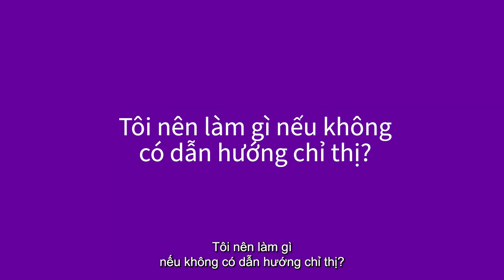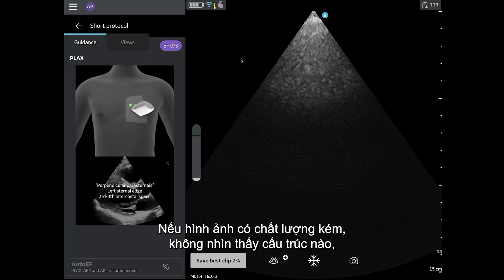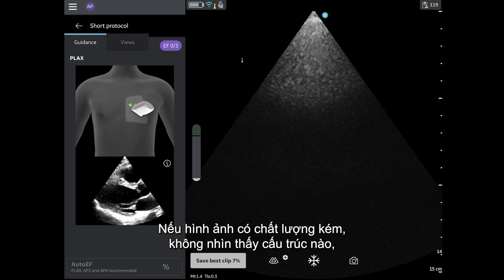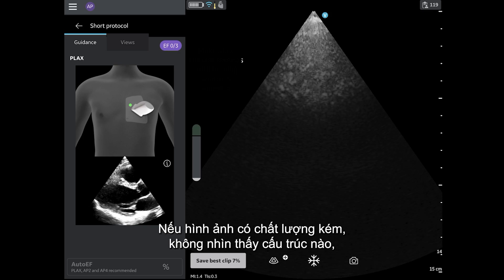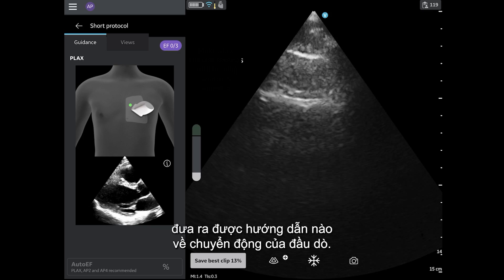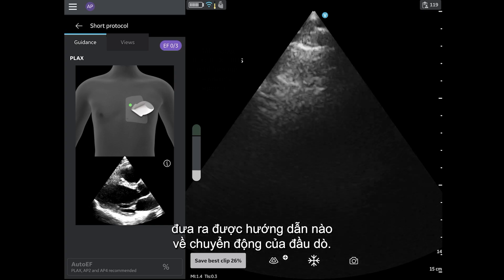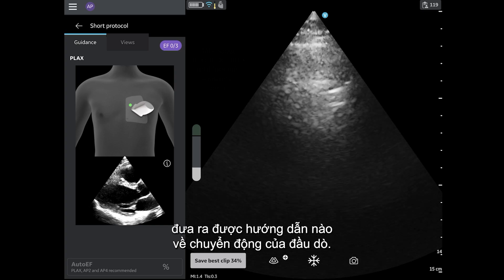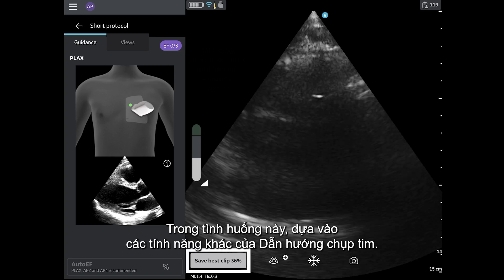What should I do if there is no prescriptive guidance? If the image is poor quality, without any structures visible, then the algorithm may not be able to provide any guidance for probe movements. In this scenario, rely on the other cardiac guidance features.